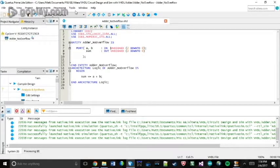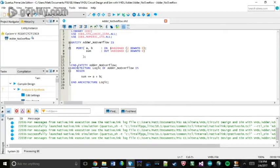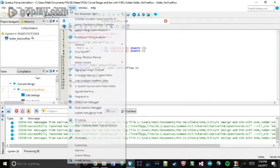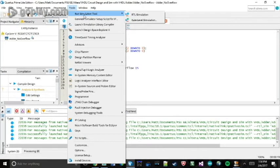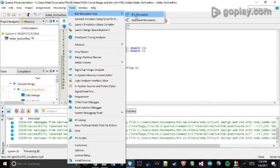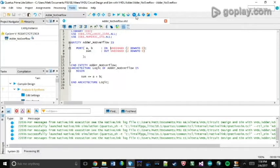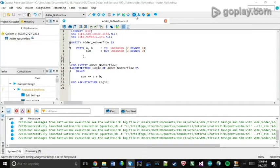So here, once you have your code, your project, you're going to go to Tools, Run Simulation Tool, RTL Simulation. And this should open up your simulation tool that we just connected.